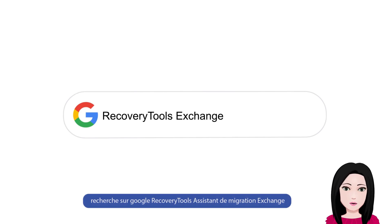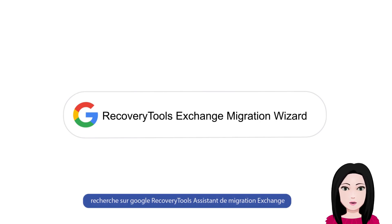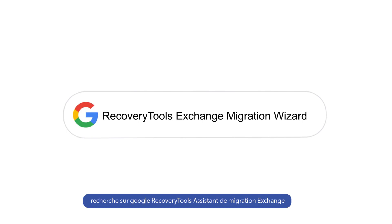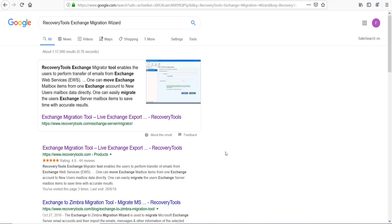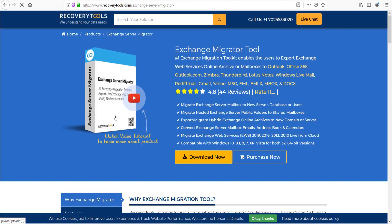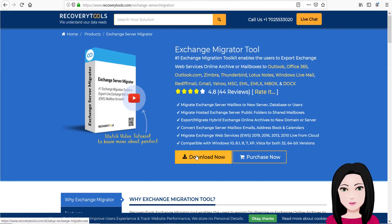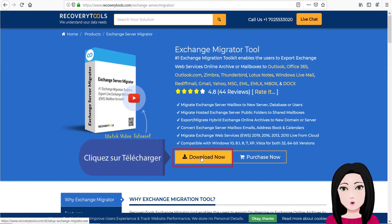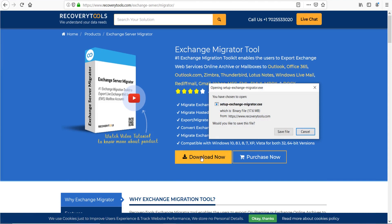Recherchez sur Google 'Recovery Tools Assistant de Migration Exchange', puis cliquez sur Télécharger.